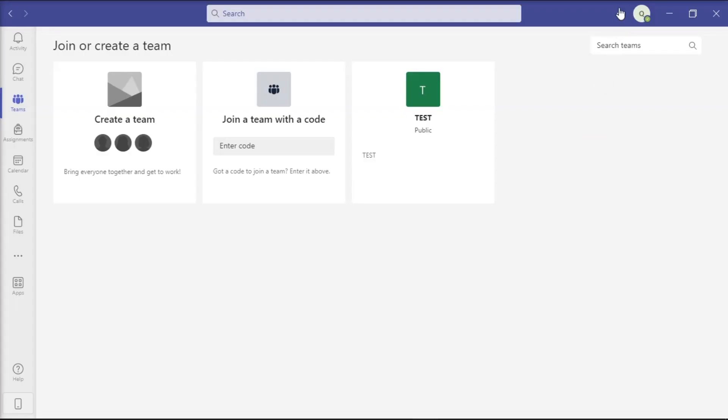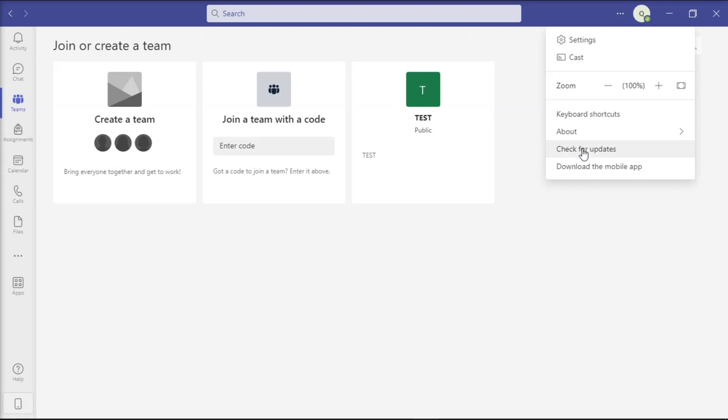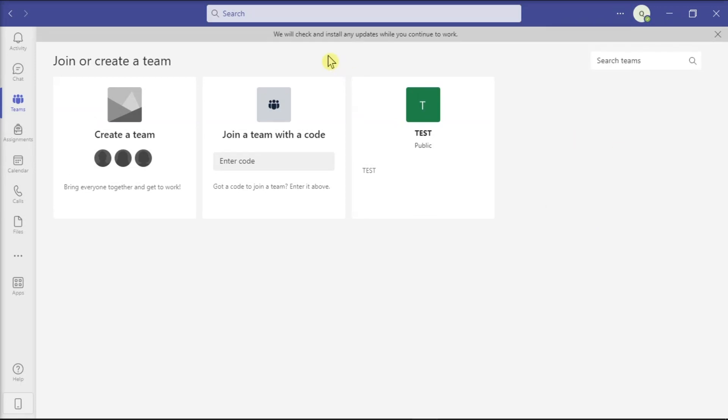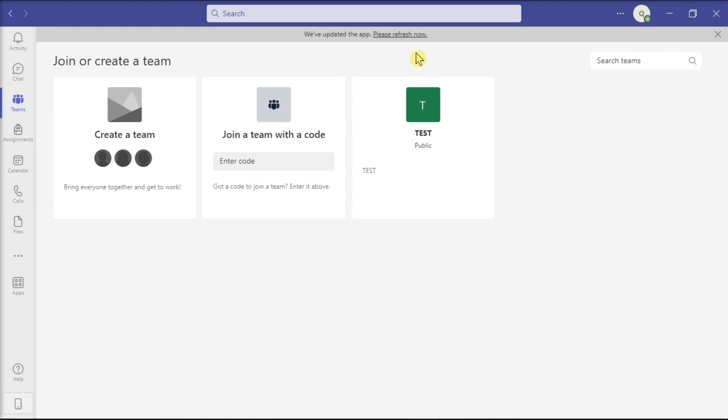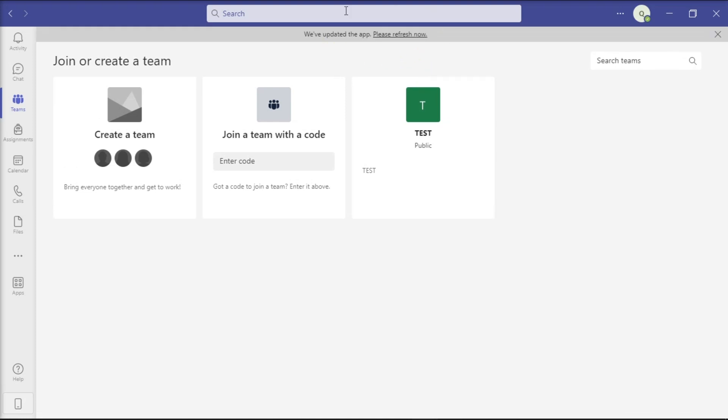For the last method, make sure you're running the newest Teams application version on your computer. Do that by clicking More Options and then select Check for Updates. Now you have to wait for the updated version, then restart the application and check the results.